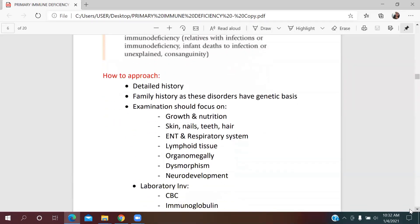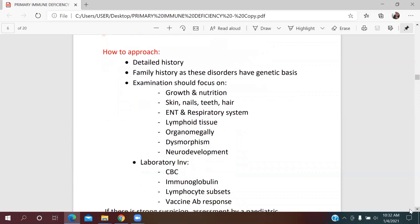In terms of approach, we need to take a detailed history from parents and family, since most disorders have a genetic basis. We need to thoroughly examine the baby — including growth, nutritional status, skin, nails, teeth, hair, the respiratory system, lymphoid tissue, any organomegaly, dysmorphic features, and neurodevelopmental assessment.